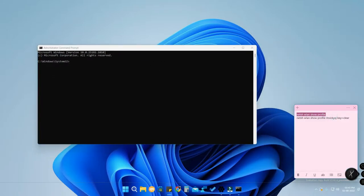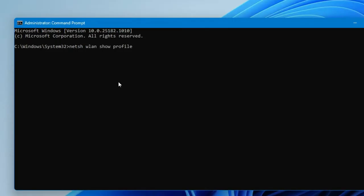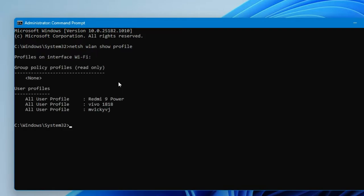First, paste the first command: 'netsh wlan show profile'. Type this and press Enter. This will list all the Wi-Fi networks you have previously connected to on this device.